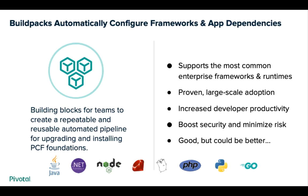Build packs support the most common enterprise frameworks and runtimes like Java, .NET, and Node.js. Typically, platform security or InfoSec teams control the supported build pack version and then developers can just leverage them via CF push.